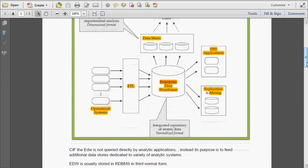The Enterprise Data Warehouse is not queried directly by the analytic applications. Instead, it is fed to additional data stores dedicated to the variety of analytic systems. We cannot directly query the data from the Data Warehouse.